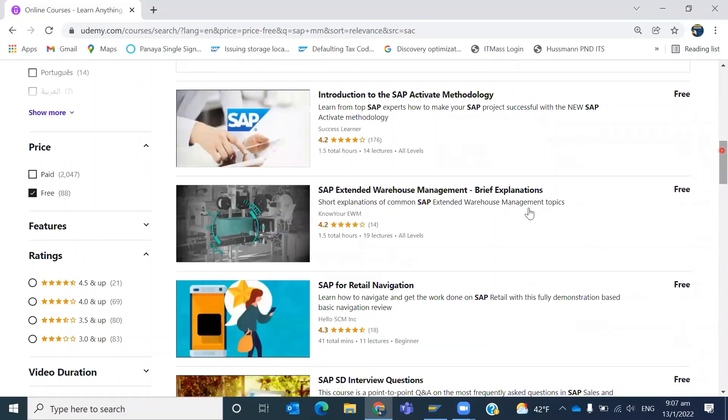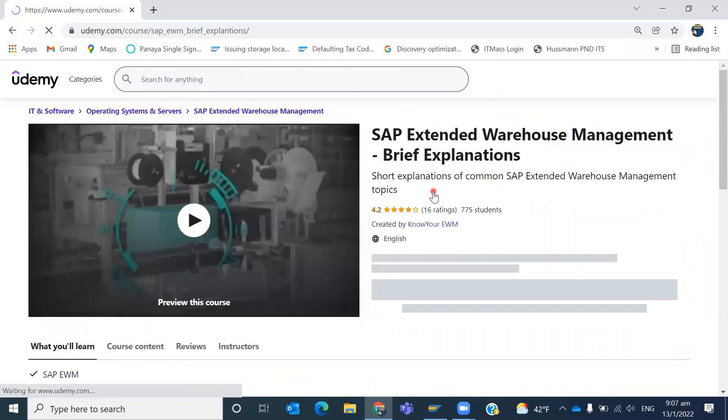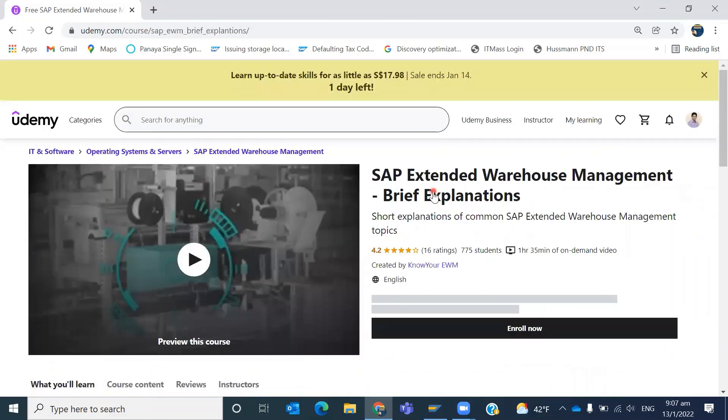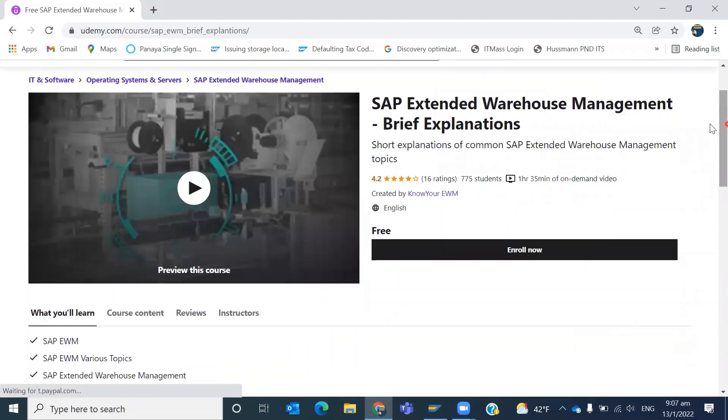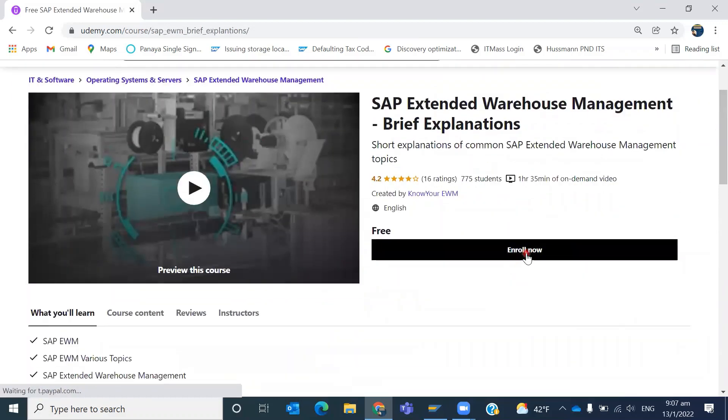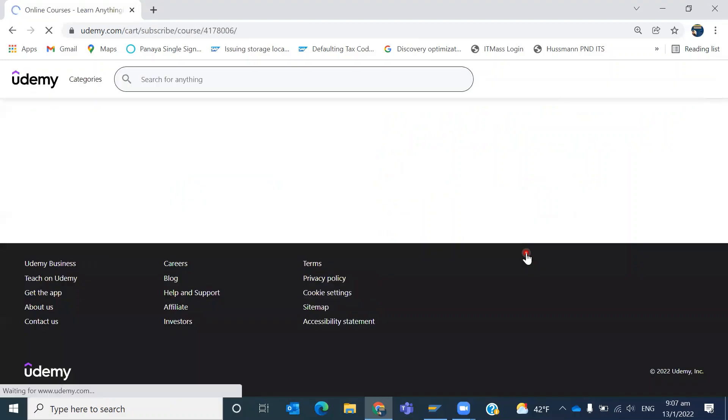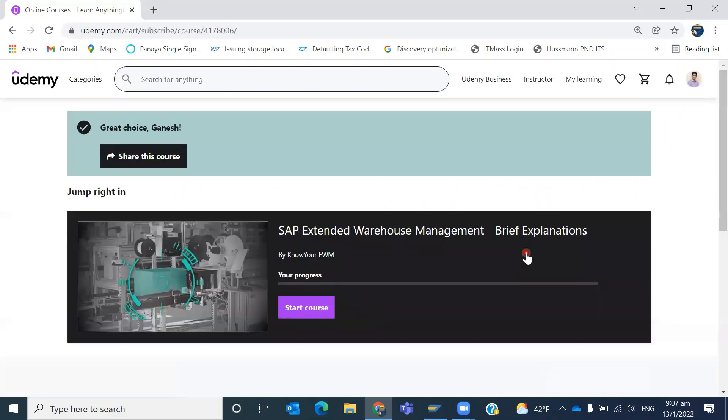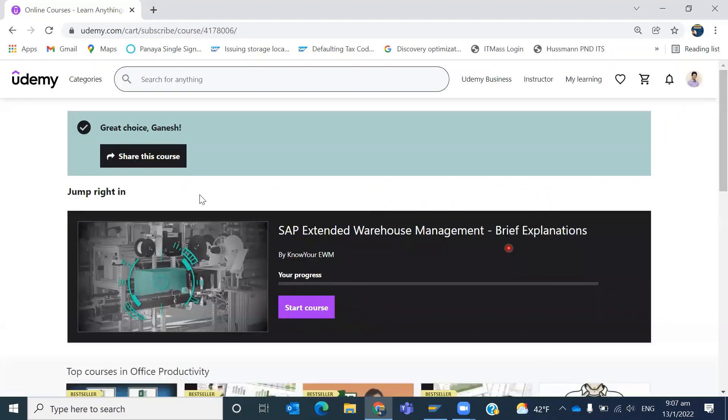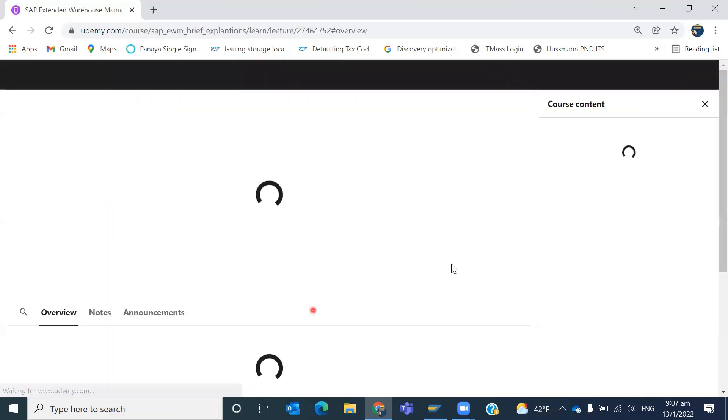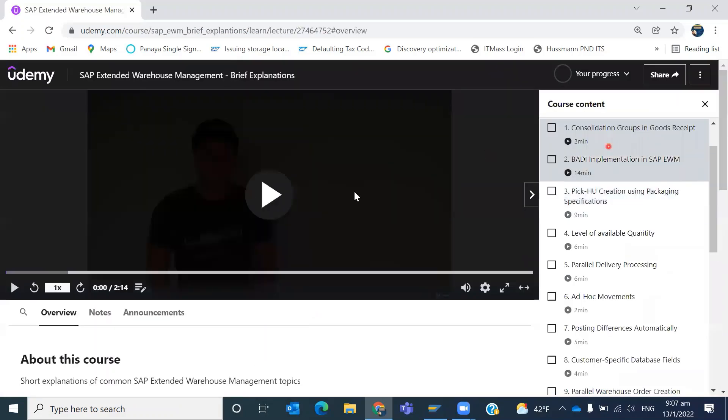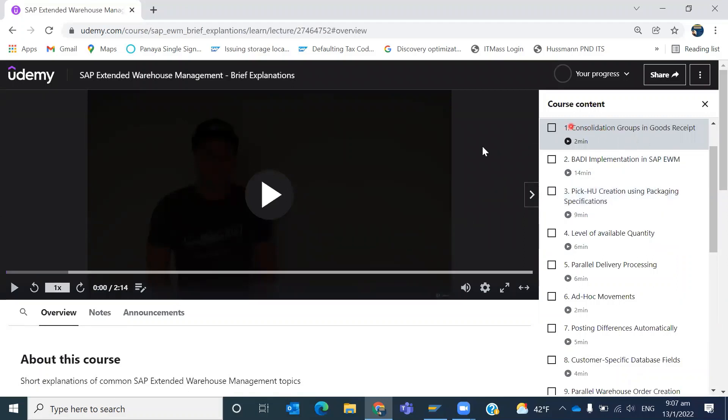How do you enroll in a free course? For example, let me take this Extended Warehouse Management. Here you will see an enroll button - click on enroll. Now see, the course is enrolled. You can start the course and progress through it.